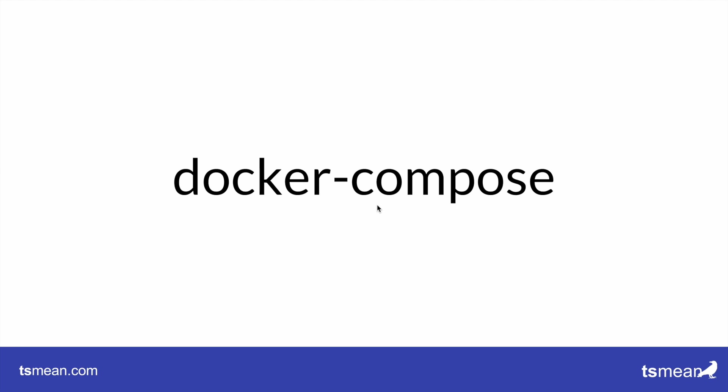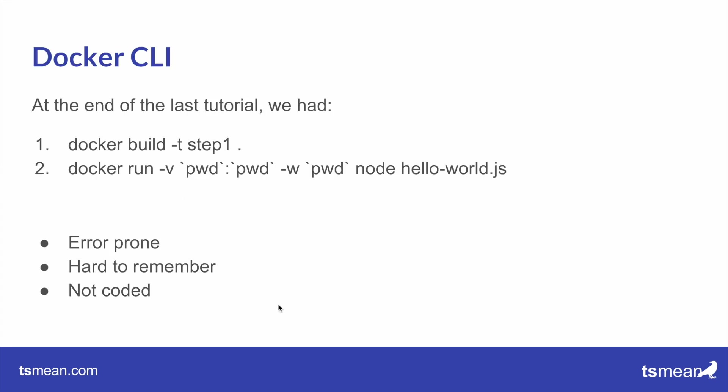Alright, so this video is about Docker Compose. If you've watched the last video, you've seen that we had the following steps. After we put a Dockerfile in the current directory, we built an image with the docker build command, we tagged the image with step 1.